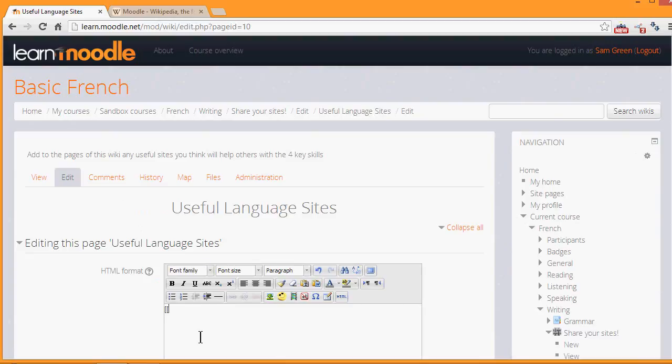To set up the links to make other pages, you add double square brackets around the name you want to give the page. So here are a couple of examples. And this is how your learners would also make new pages on the wiki.